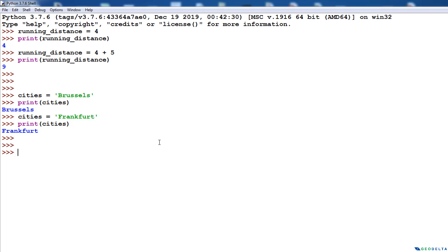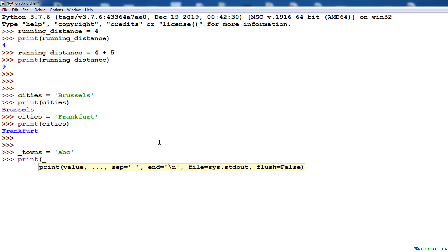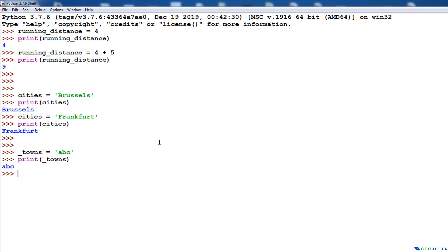The first point is that a variable name can start with a letter or an underscore. For example, the variables I've assigned so far include running_distance and cities. If I start a variable name with an underscore — like _towns = 'ABC' — and then print _towns, you can see it prints ABC. It is completely legal to have an underscore at the front of a variable name in Python.